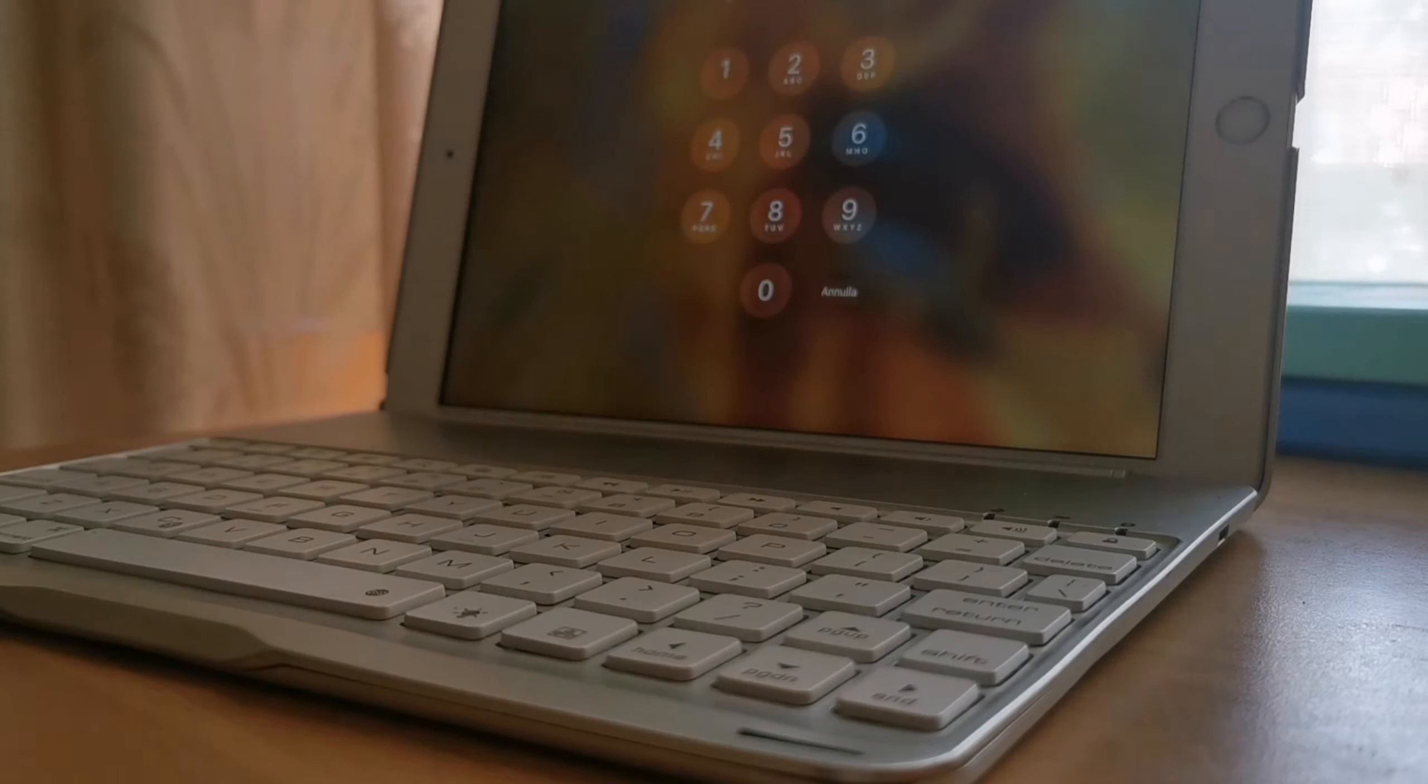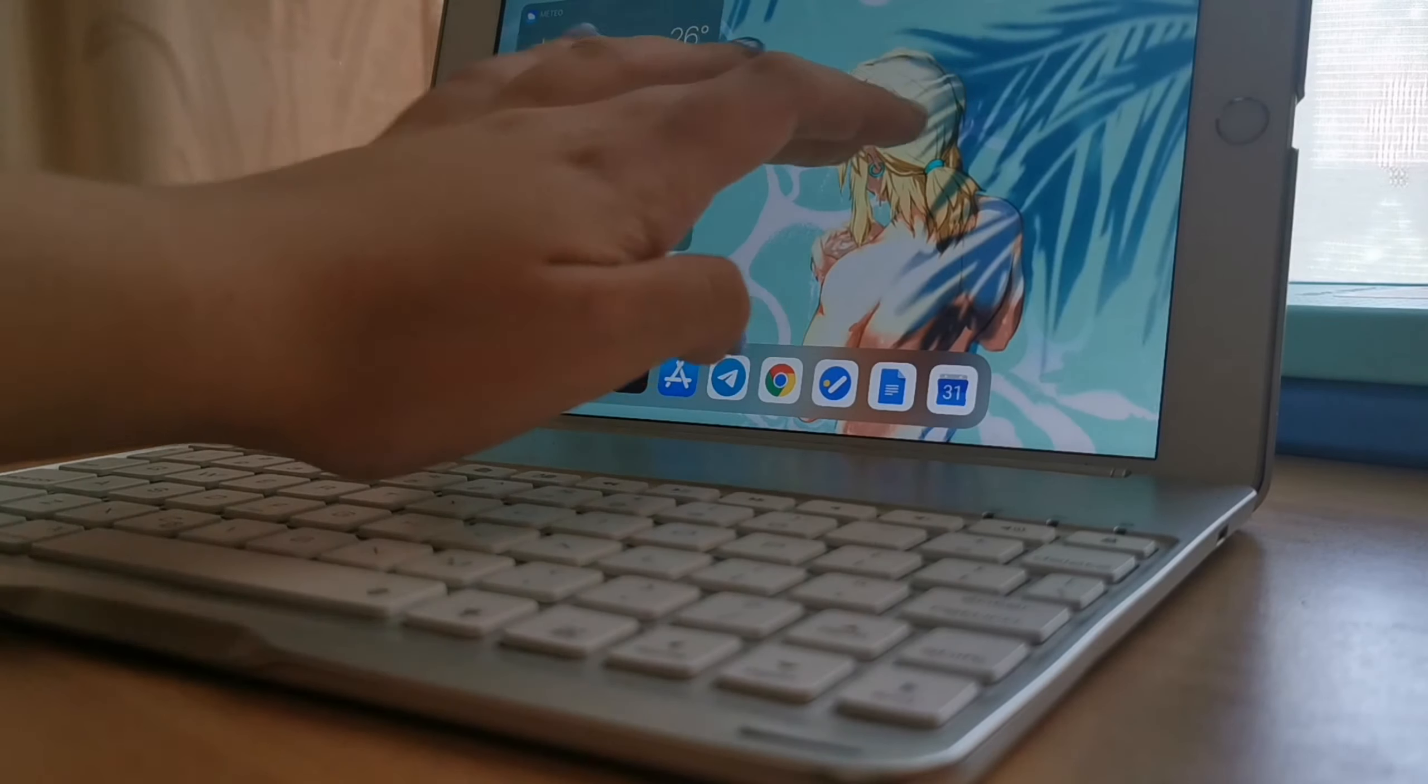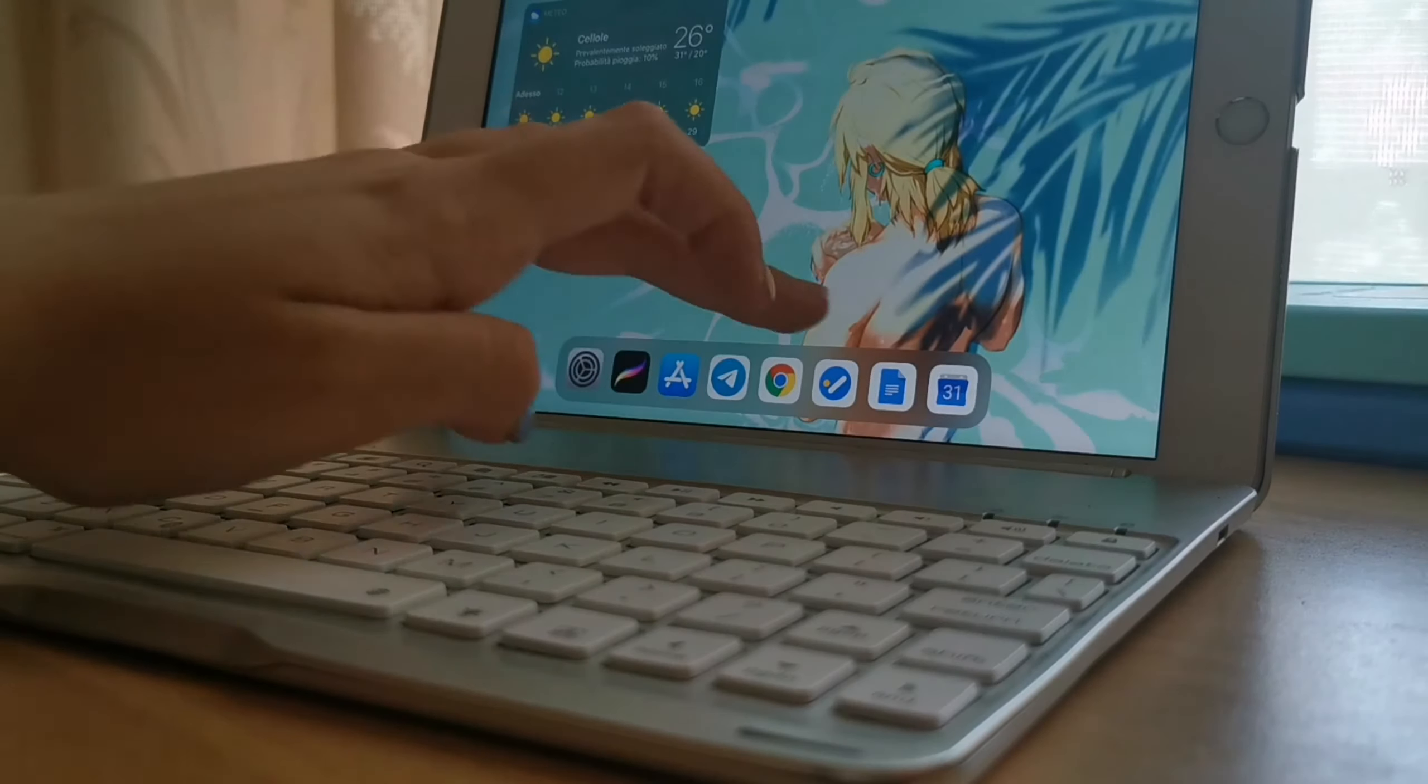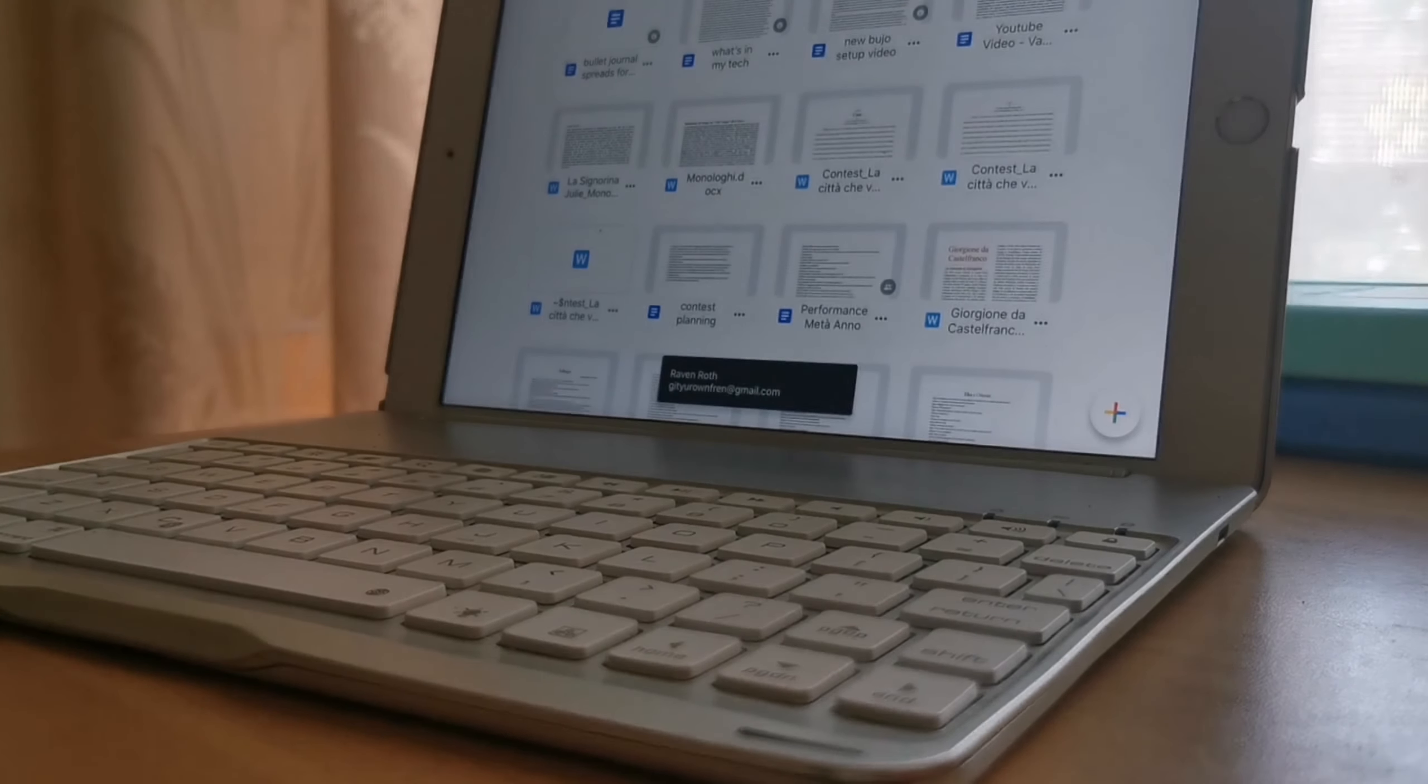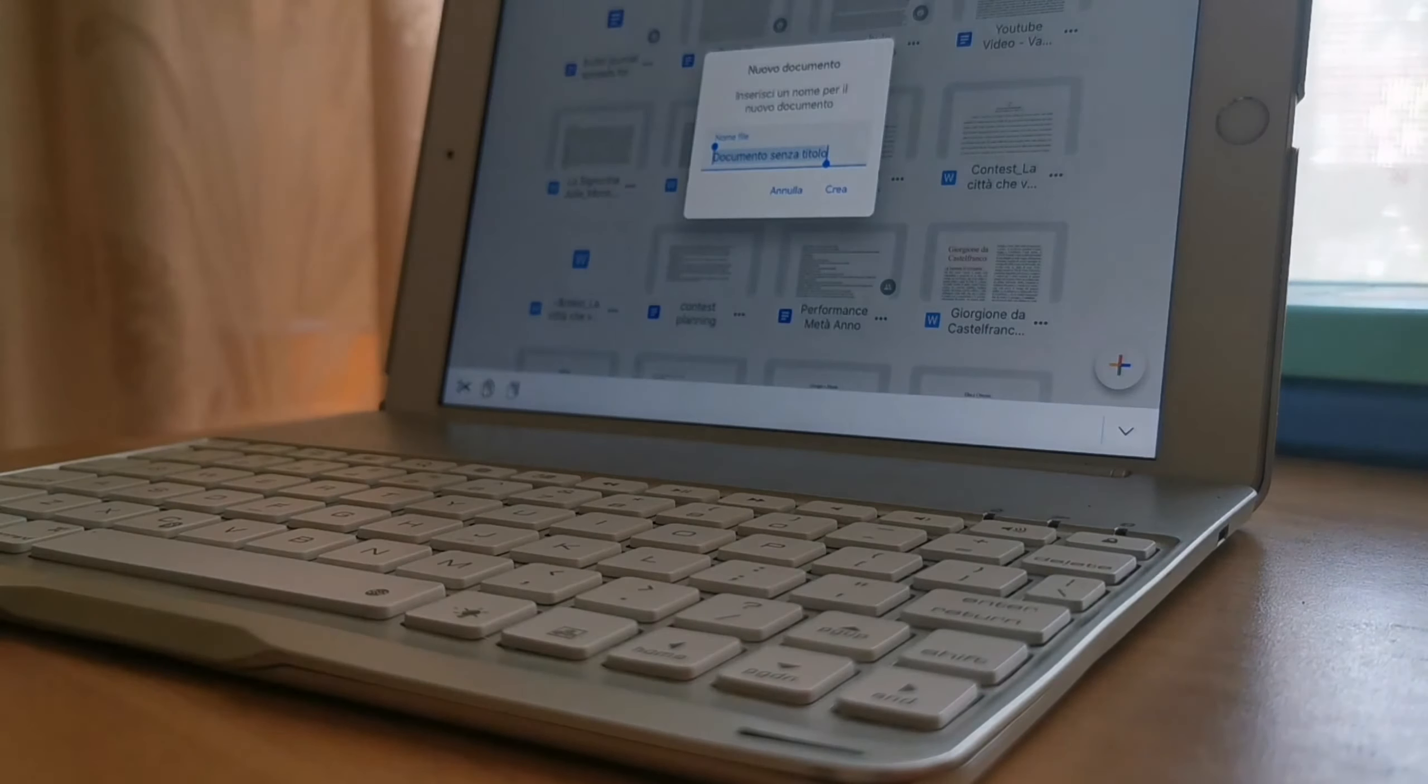Although many people before had already done videos like What's on my iPad or What's on my phone, she's been the first one I've seen around including all of her tech in one single video. And I just liked the overall idea, so here I am, even though this video is only going to cover my phone and my iPad.